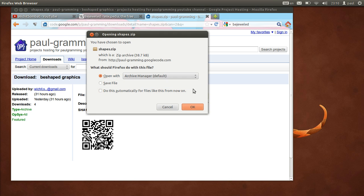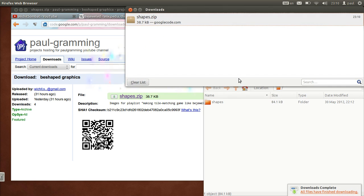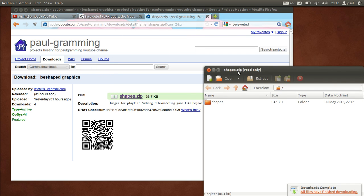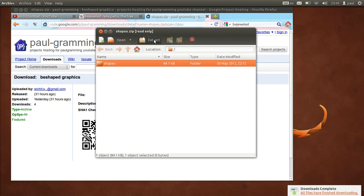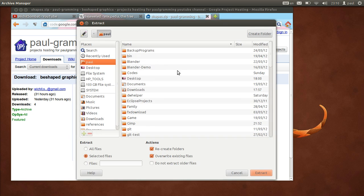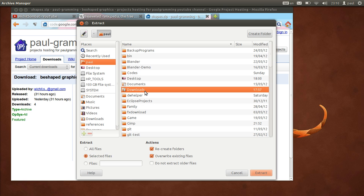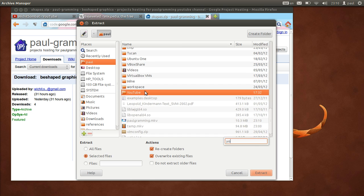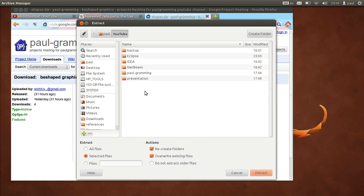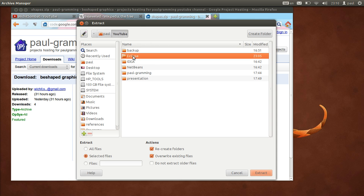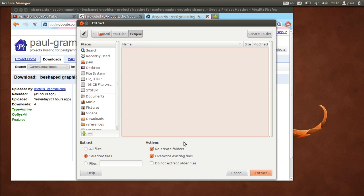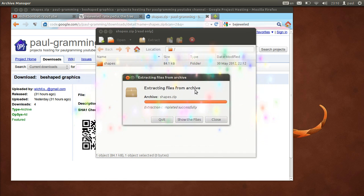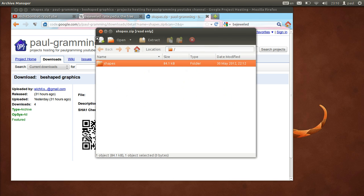You're going to need to extract it. Extract it to your project folder. In my case I put it in YouTube and clips. Extract that and then close.